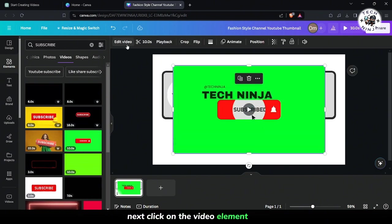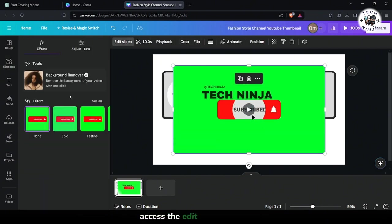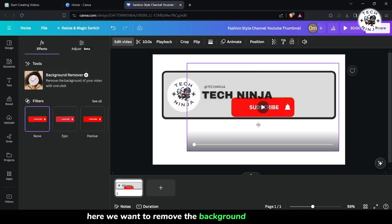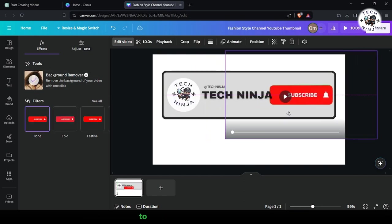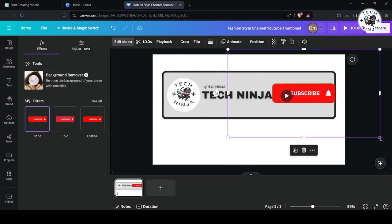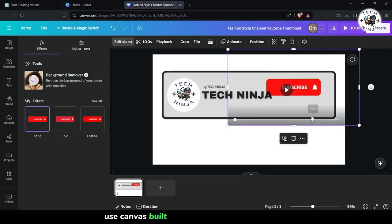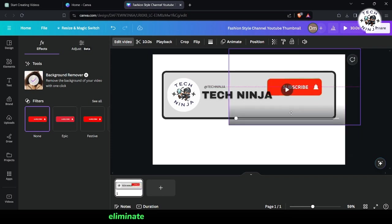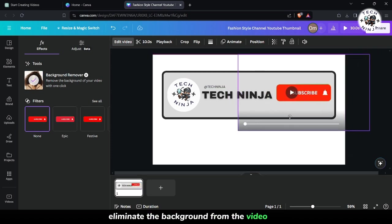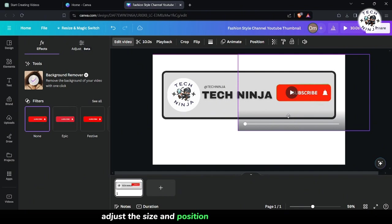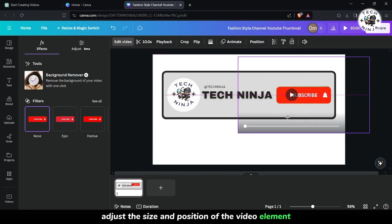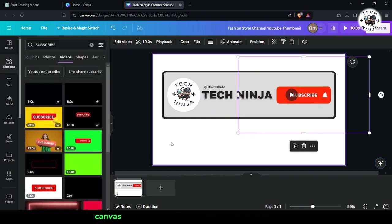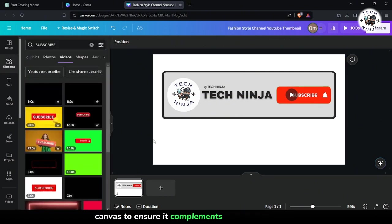Next, click on the video element and access the edit video options. Here we want to remove the background from the video to create a transparent effect. Use Canva's built-in background remover tool to eliminate the background from the video clip. Adjust the size and position of the video element within your design canvas to ensure it complements your overall layout.